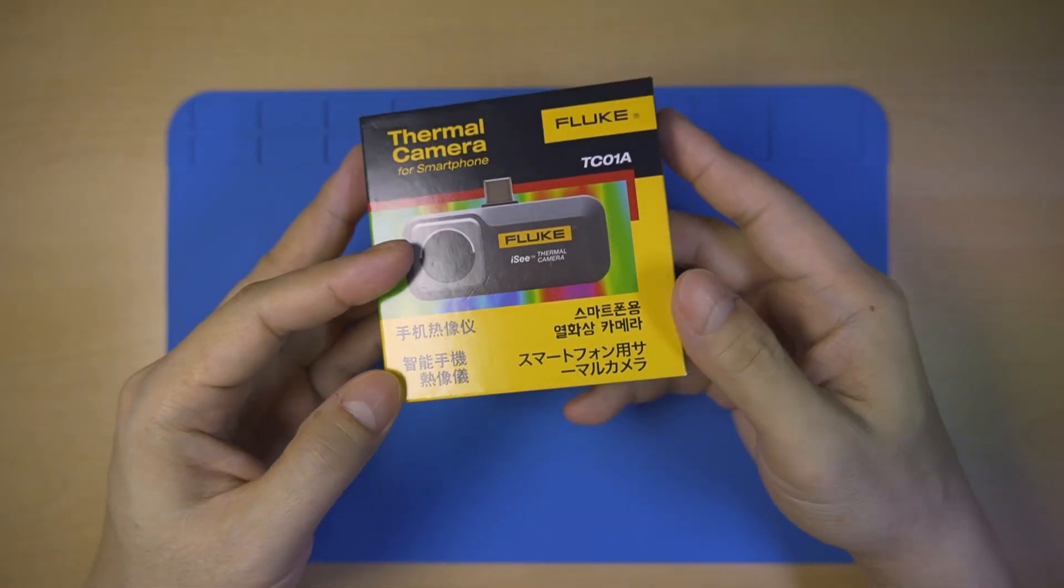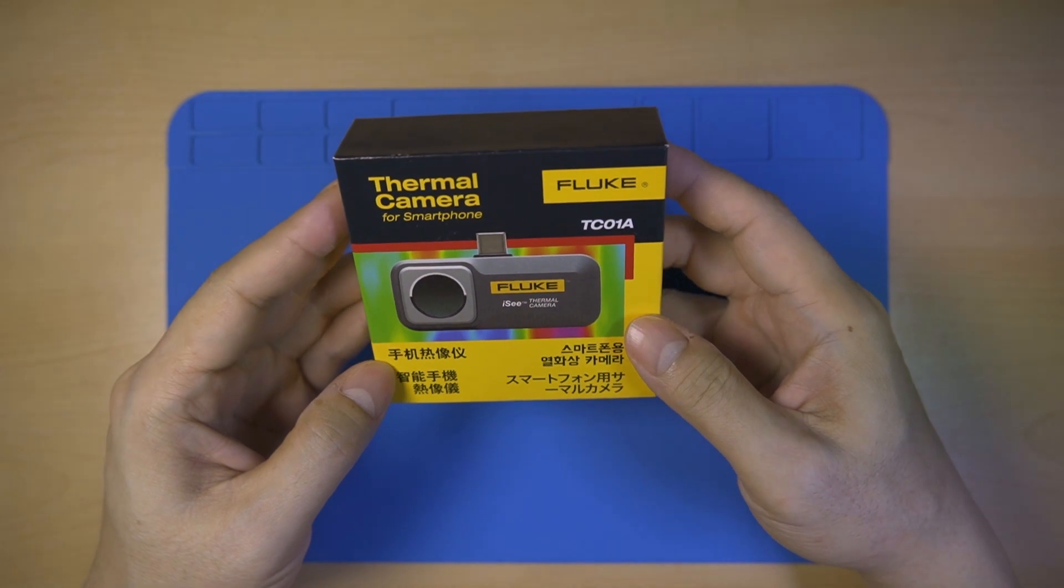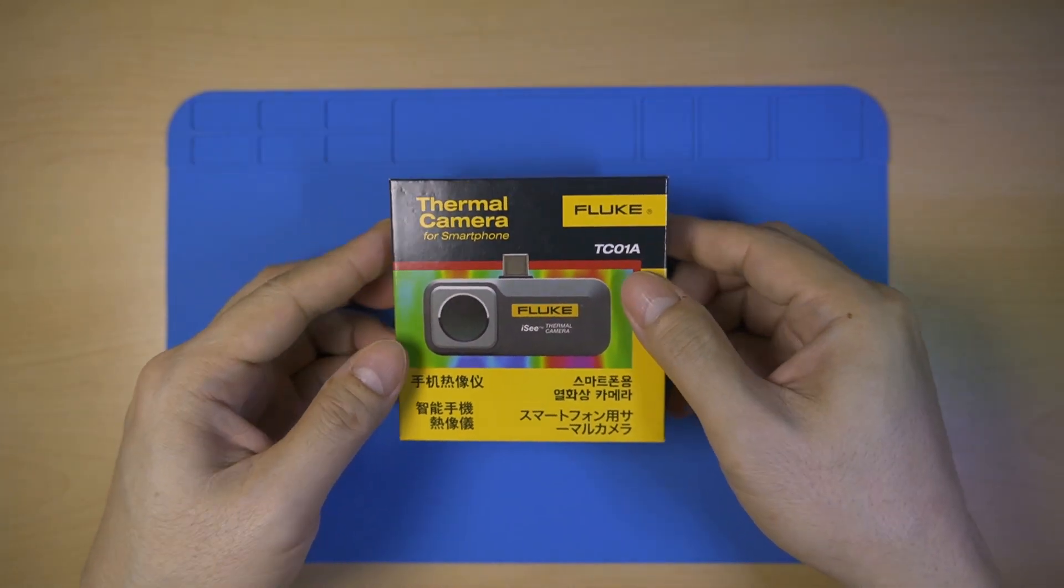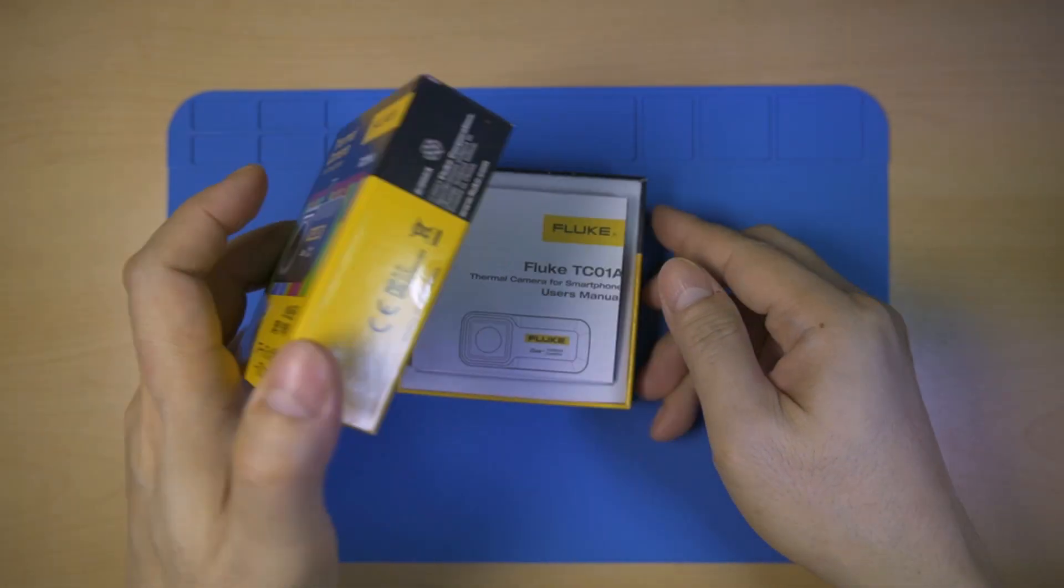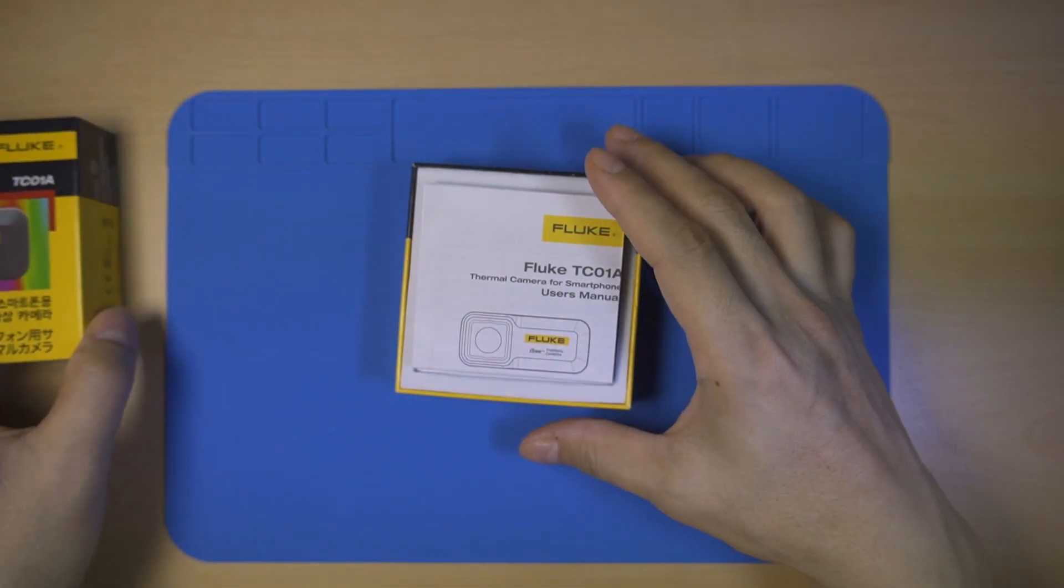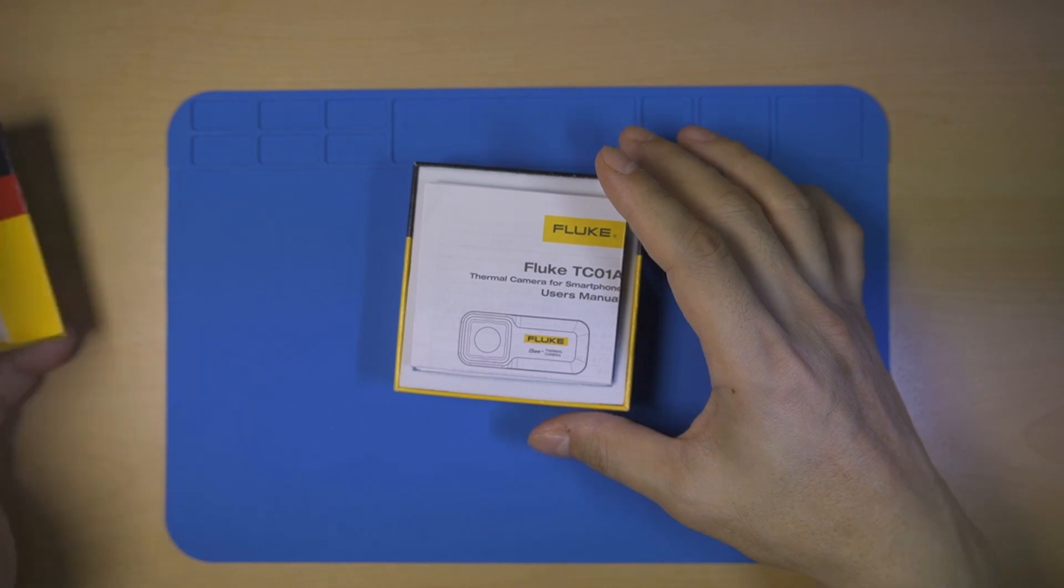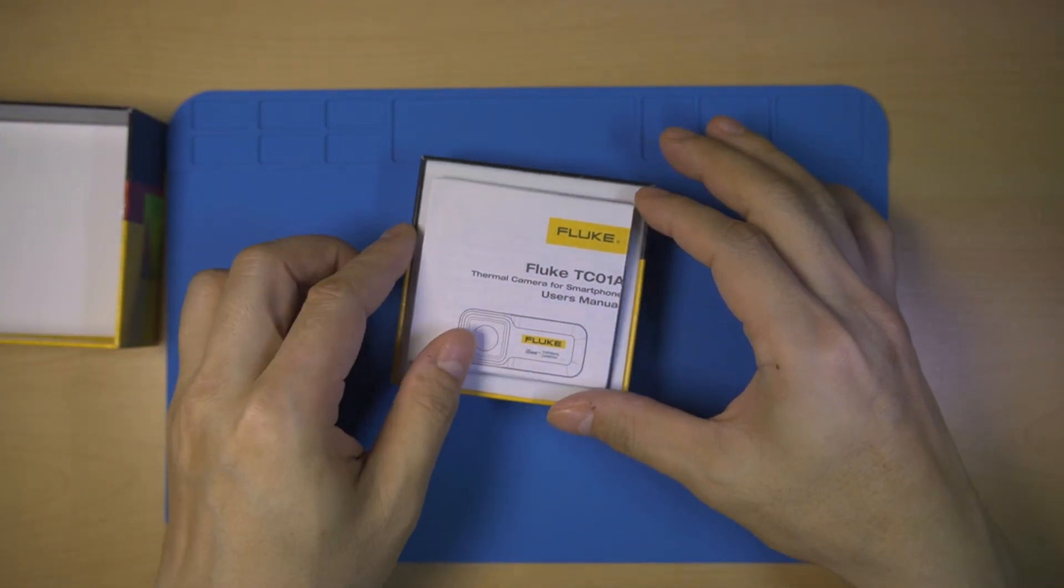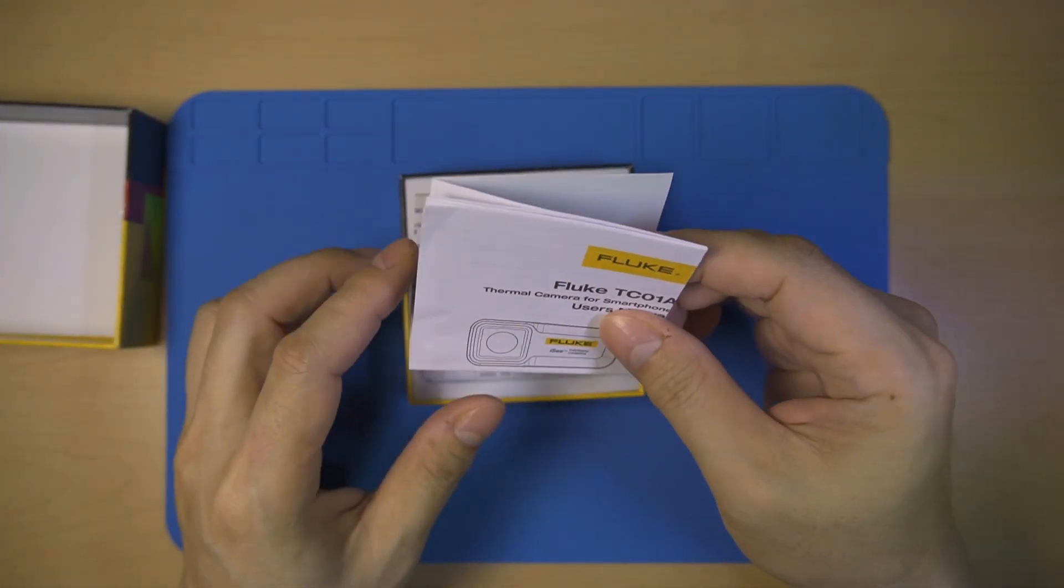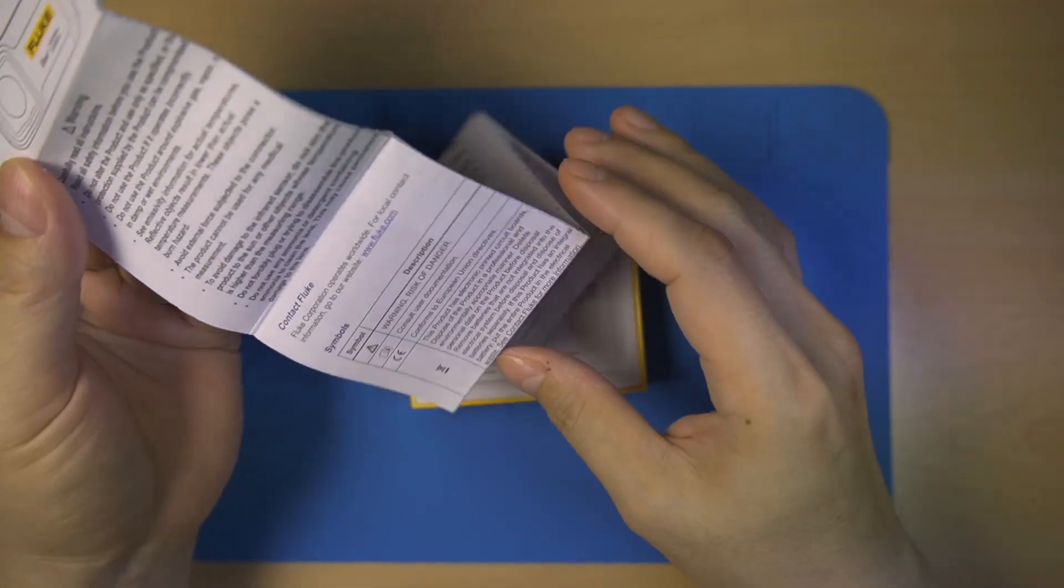I bought it online for around $350, but it doesn't seem to be from an official Fluke distributor. Here's the user manual with various languages and specifications of the camera.